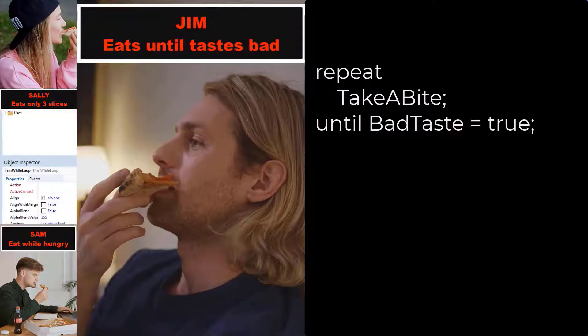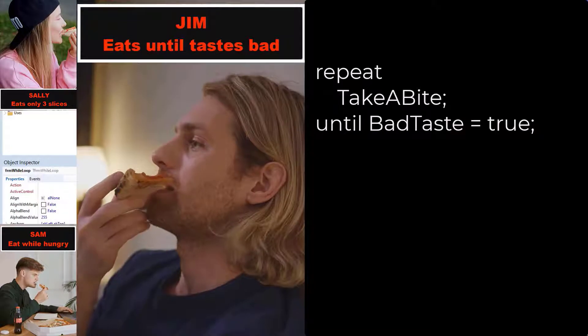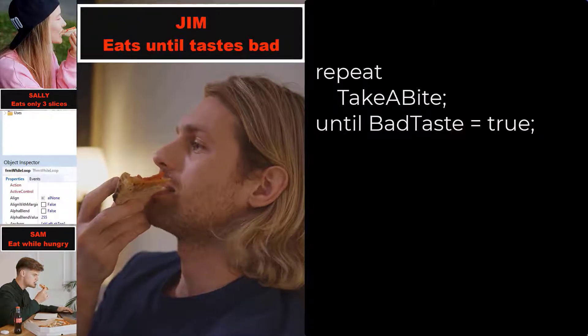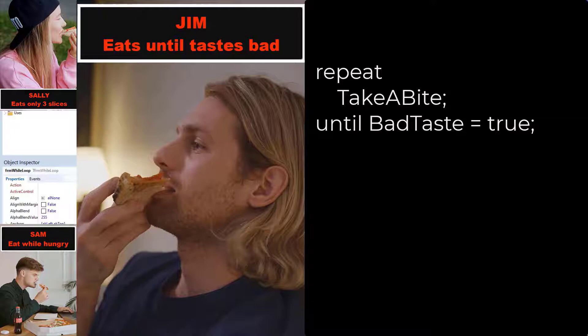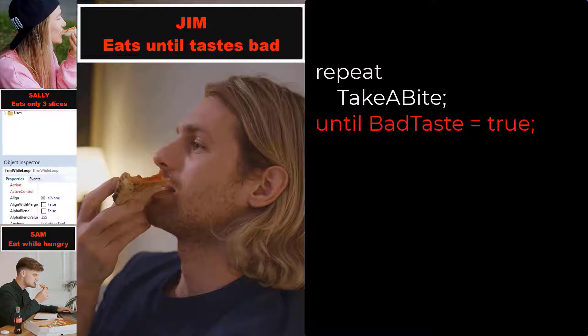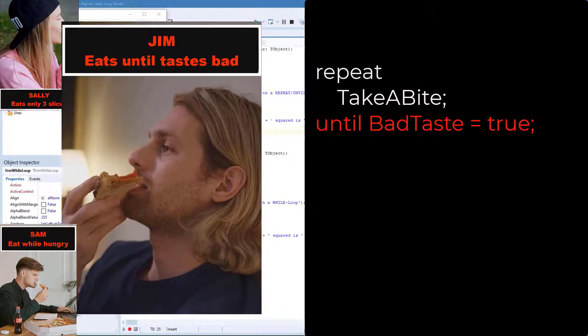Jim will eat his pizza with a repeat until loop. He eats until the pizza doesn't taste good anymore. For him to know if he likes the pizza, he must take at least one bite. Only after the first bite, he will decide if he wants to take another bite. So he must enter the loop at least one time to first taste the pizza. Jim will continue eating until the pizza doesn't taste good anymore.